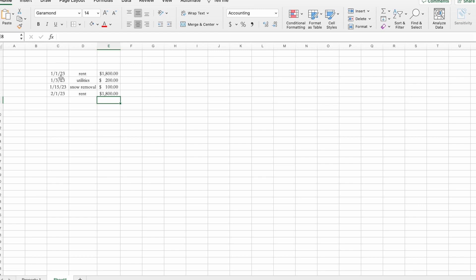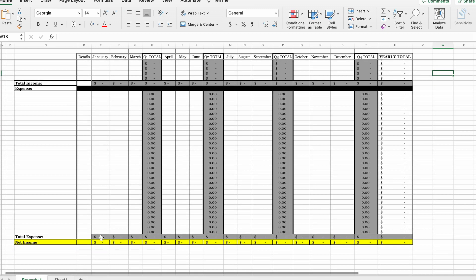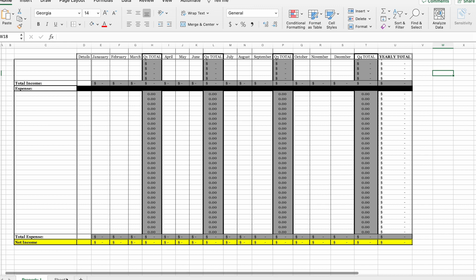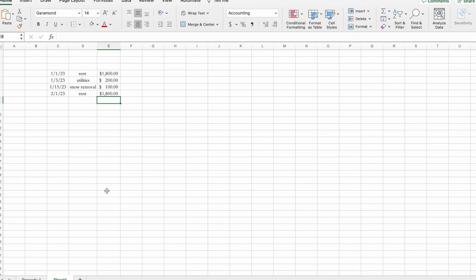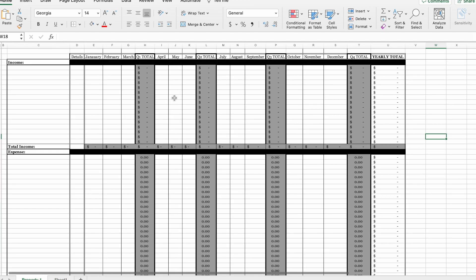There's nothing wrong with keeping track of your transactions, but you want to have the total numbers. You want to know the total amount of money that came in in January and the total amount you spent in January so that you can arrive at your net income. That transaction-list format is not going to tell you that.